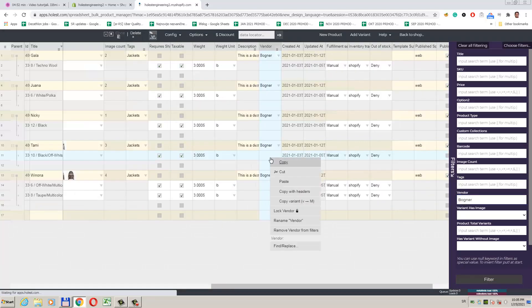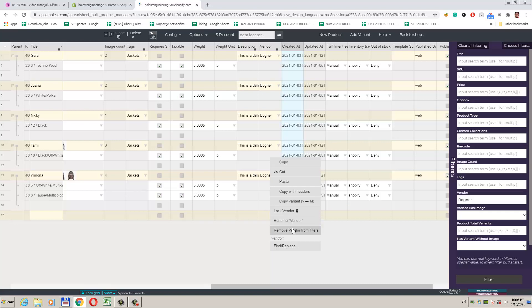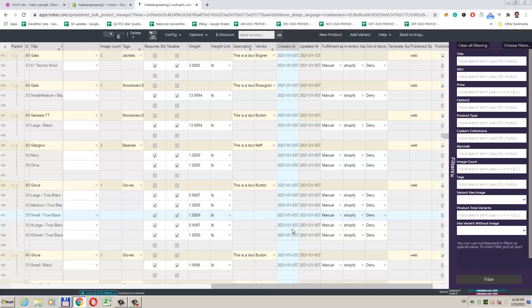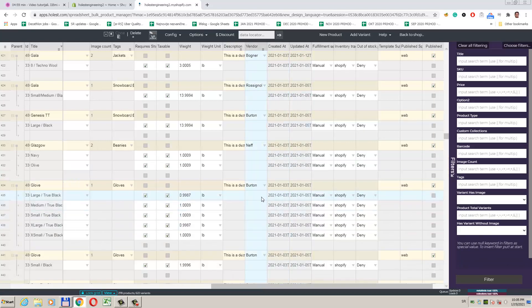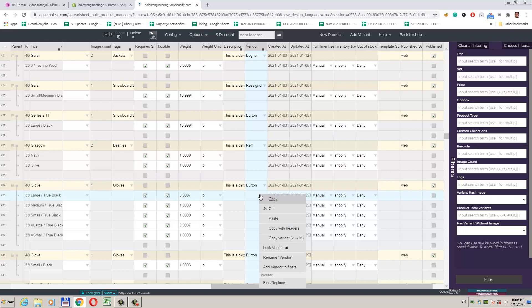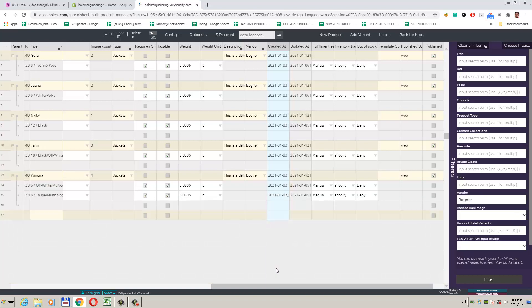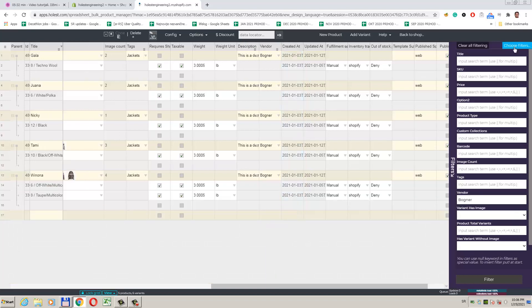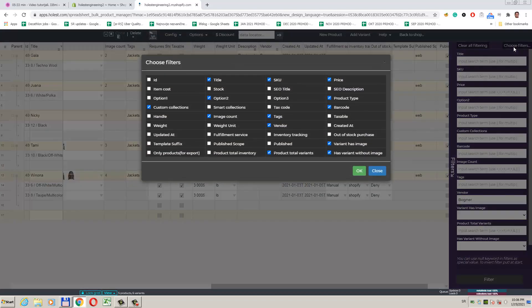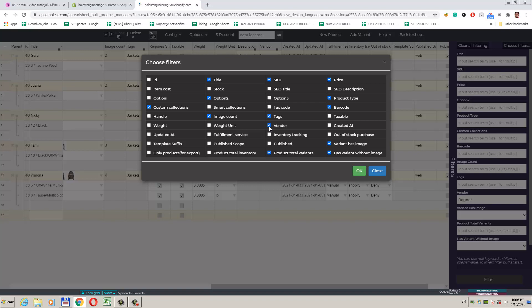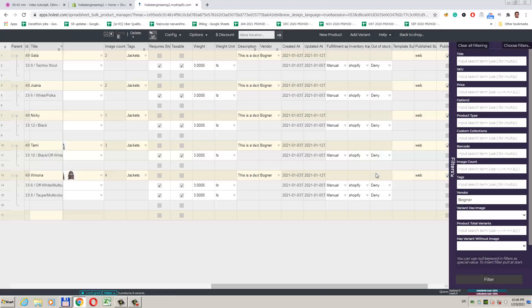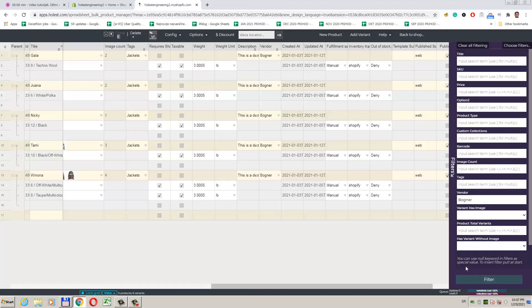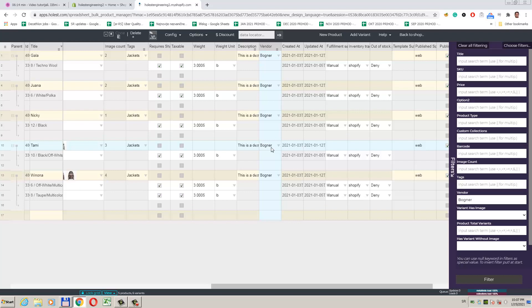If you don't have a vendor field displayed here, you can add it by using the column context menu. In case you don't see it, this option will say add vendor from filters. We can also use choose filters option. Okay, so let's filter. We see that now we have only products whose vendor is Bogner displayed.